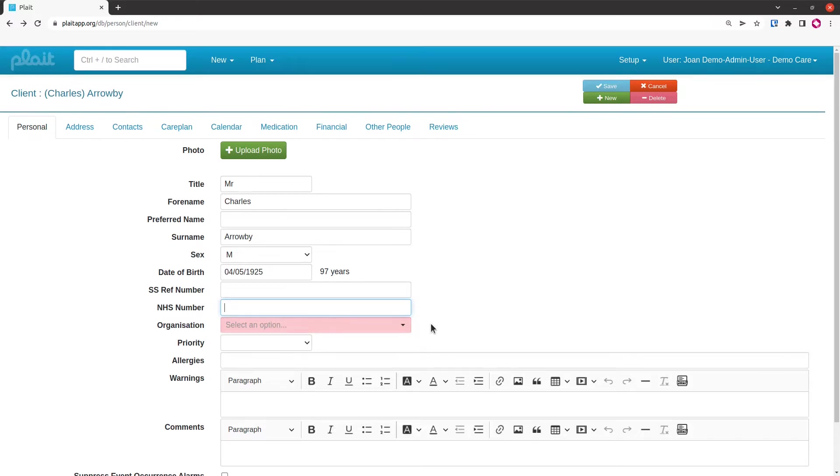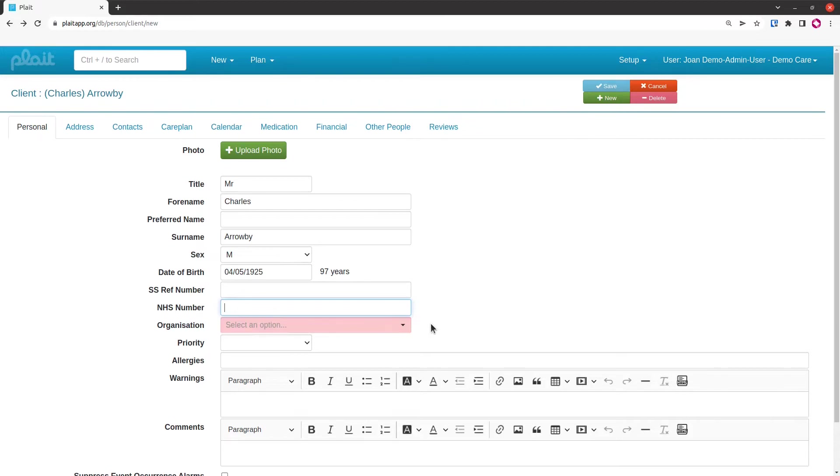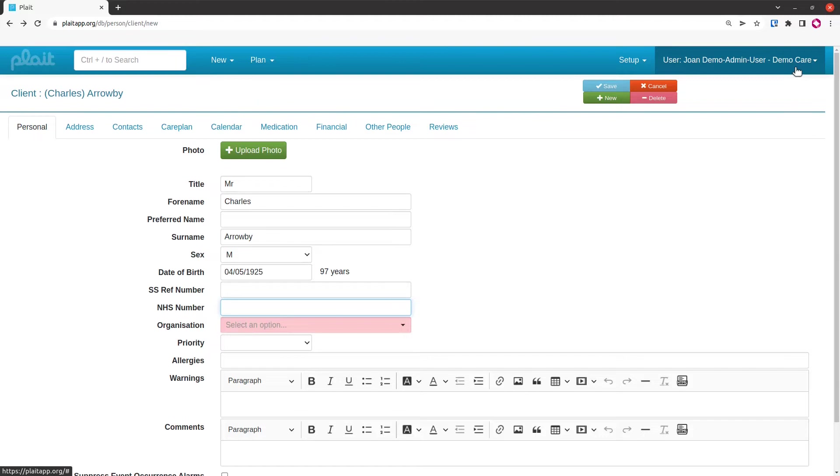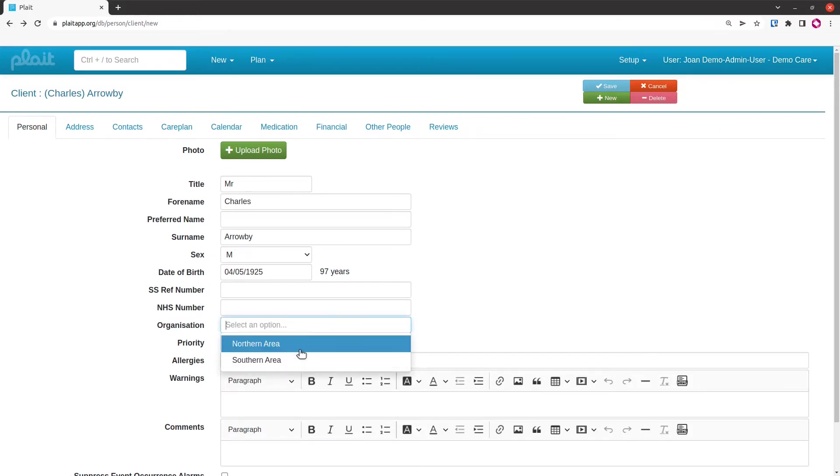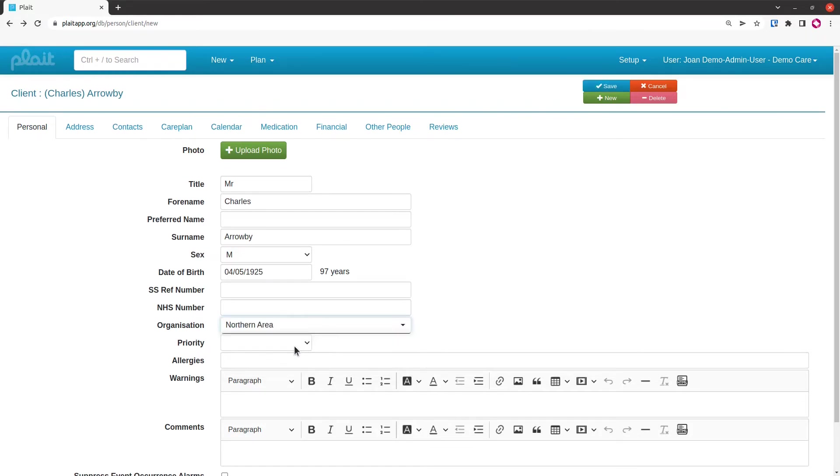The next field, the organization, is slightly different from the equivalent field on the care worker form. That's because a client has to belong to the lowest level of organizations, a leaf organization if you will. I'm logged on as Joan Demo Admin who belongs to DemoCare, which comprises two geographic organizations: southern area and northern area. A client cannot belong to the top level; it has to belong to a leaf node, so the only options available are northern area and southern area. We'll put Charles in northern.